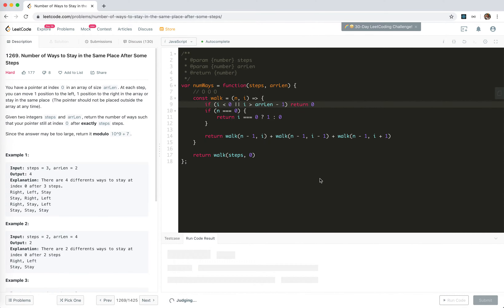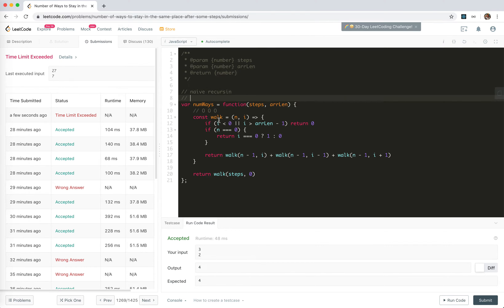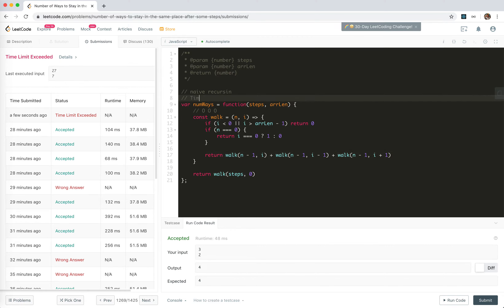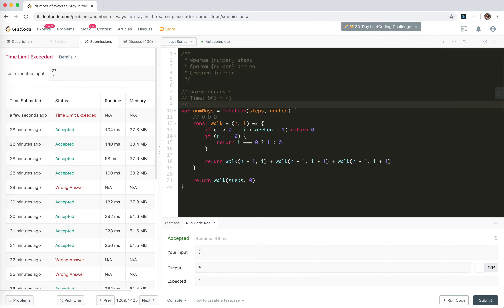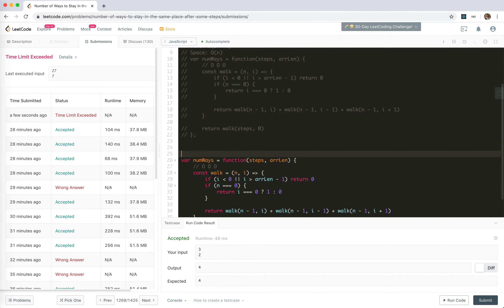I think we're going to get TLE because this naive recursion always can't pass. The call to walk will generate three times n minus one calls, and each of those generates another three, so the time complexity is O(3^n). The space is the call stack, so it's O(n). The way to improve recursion - you can tell me it should be memoization. Let's just memoize it.